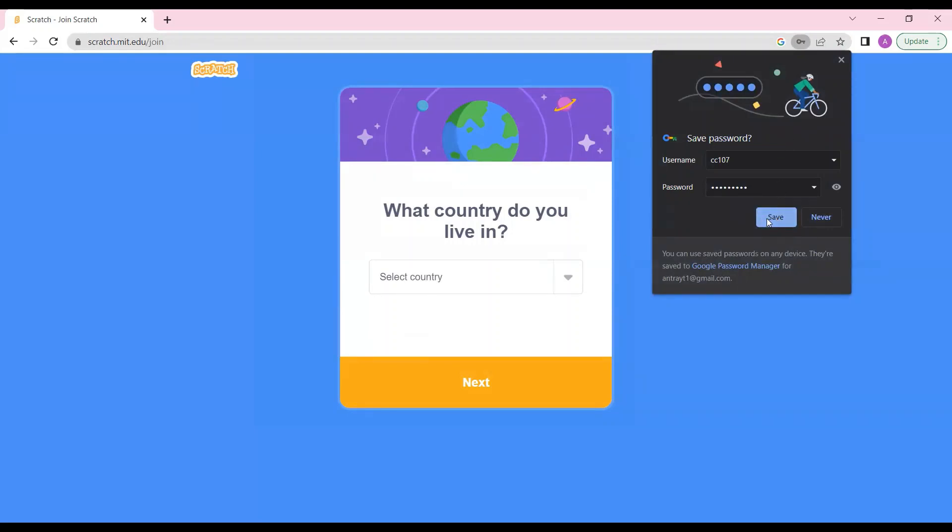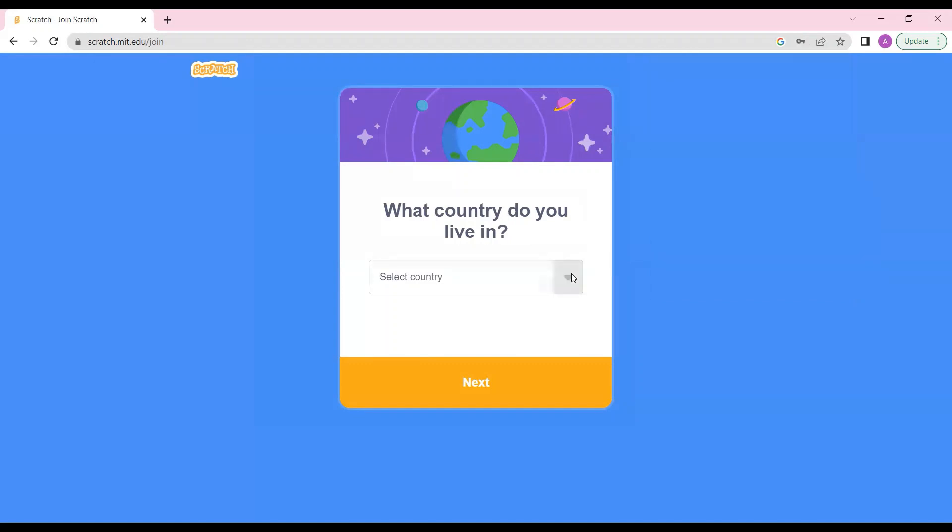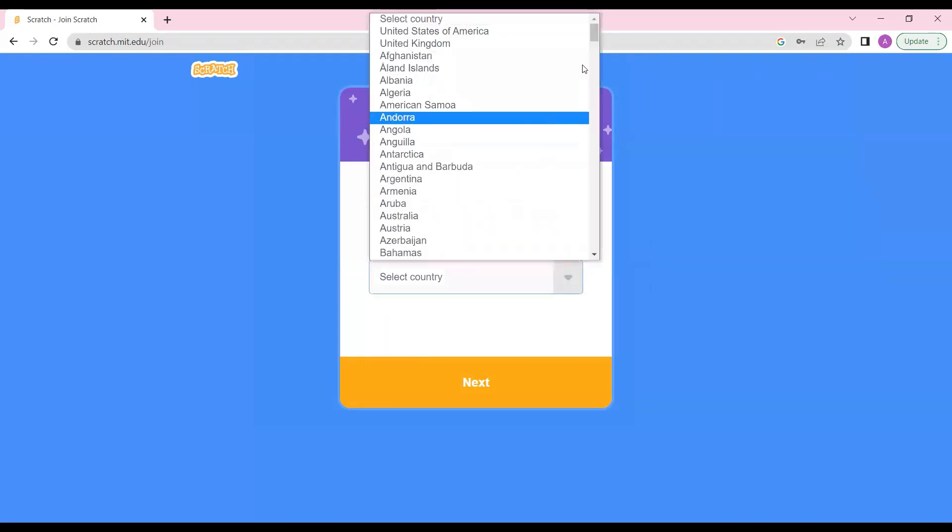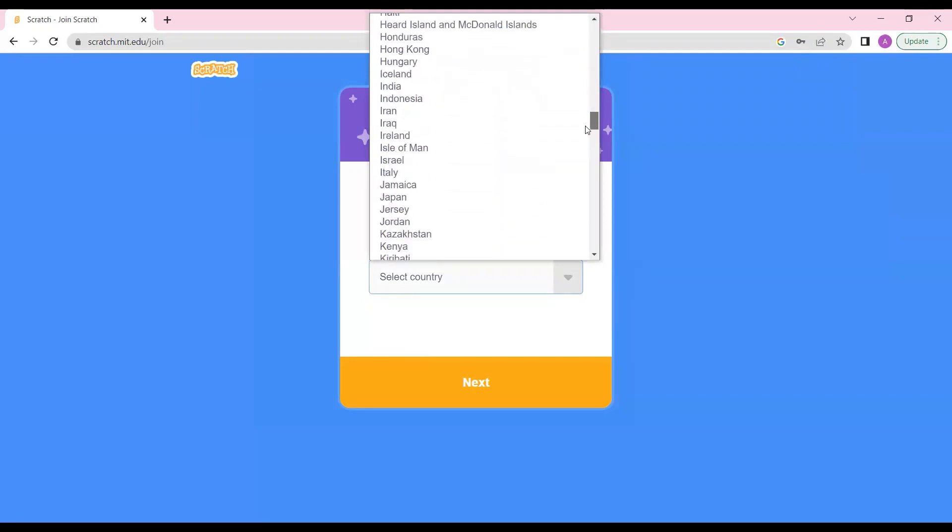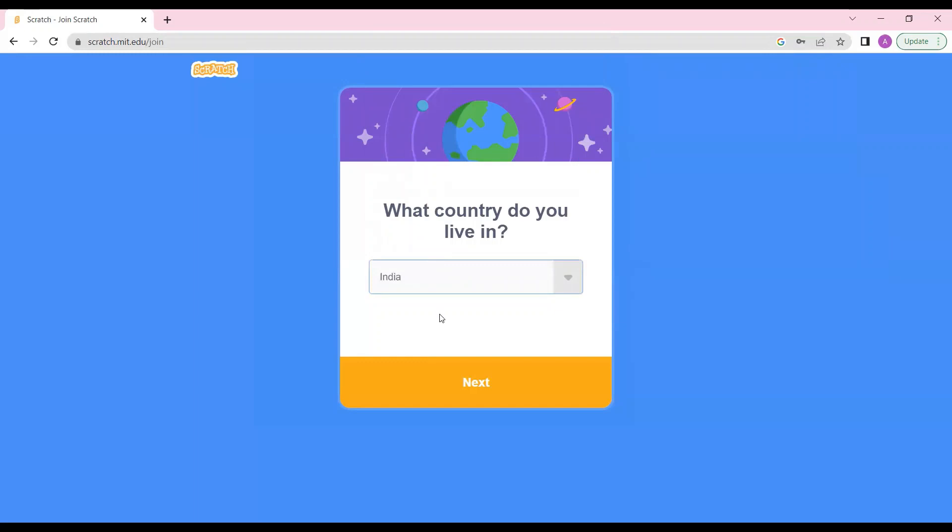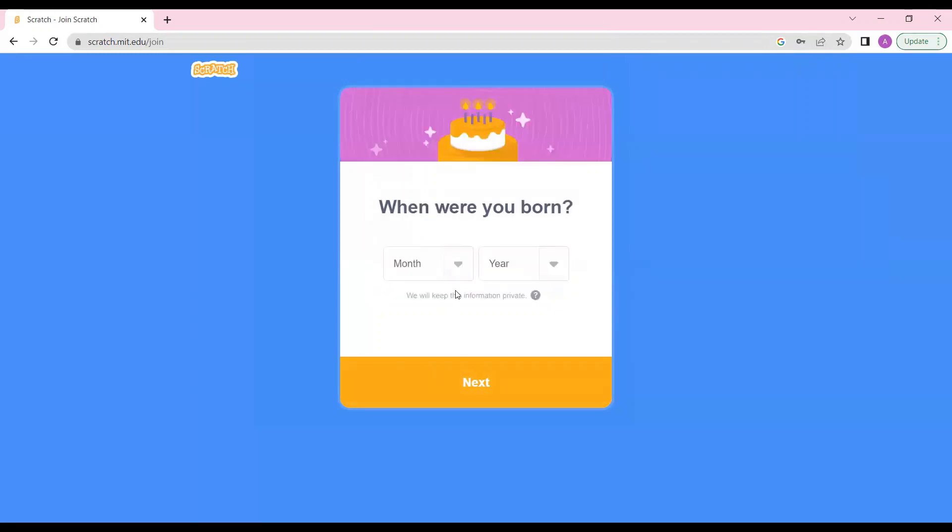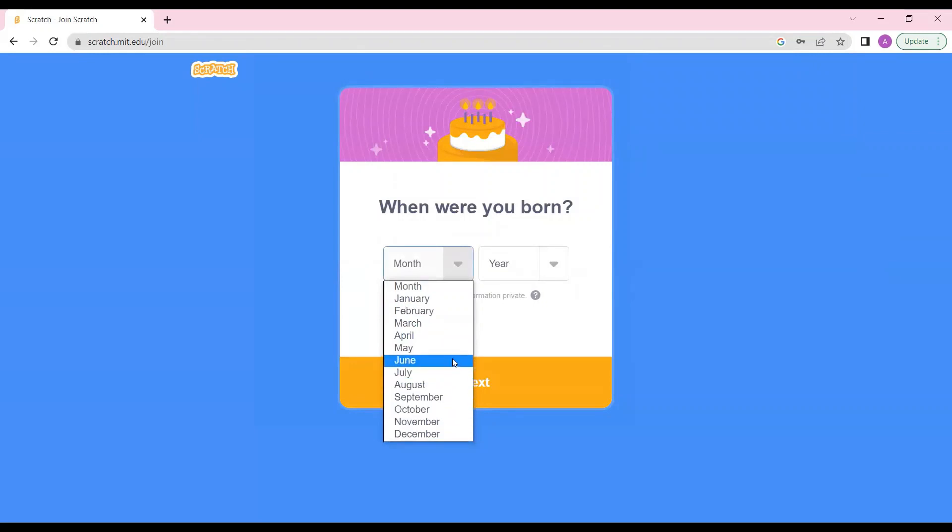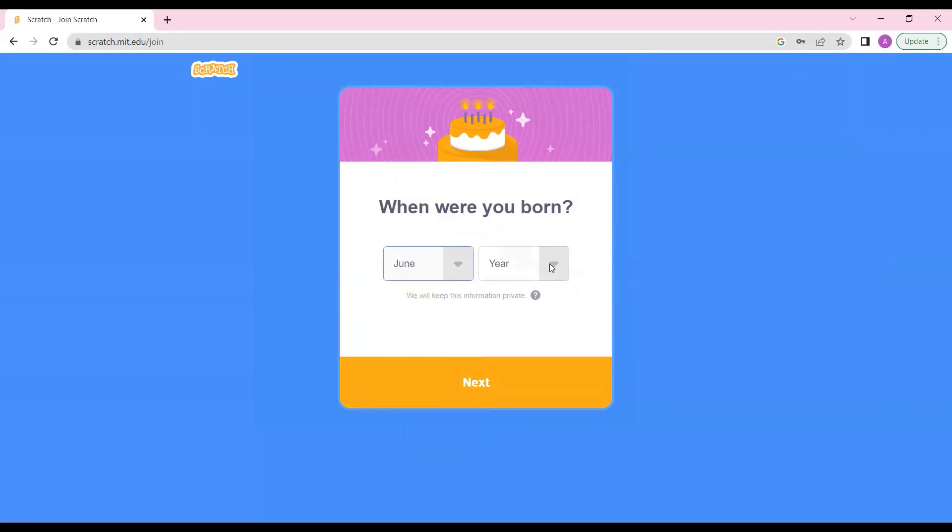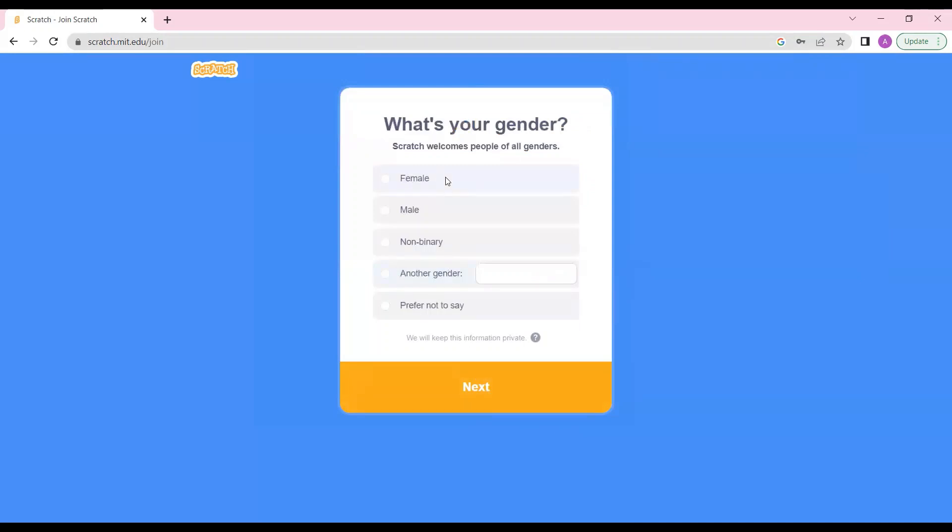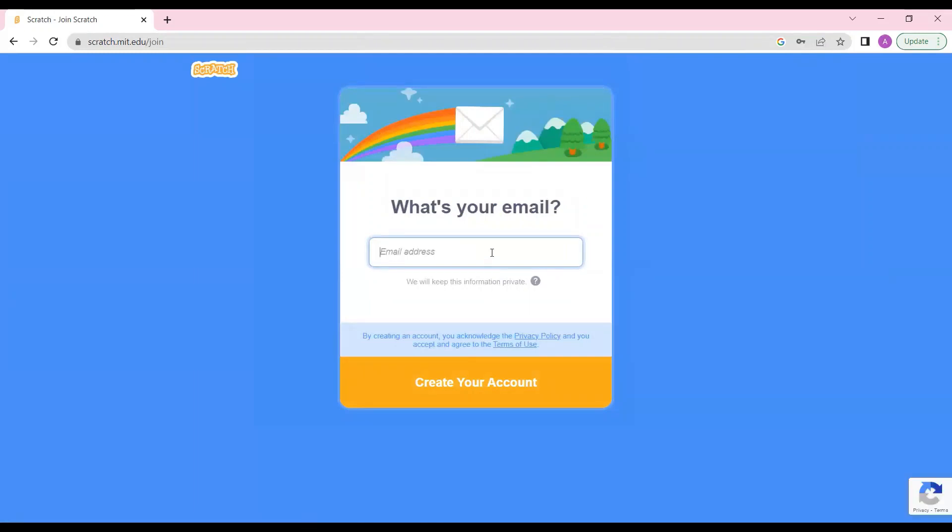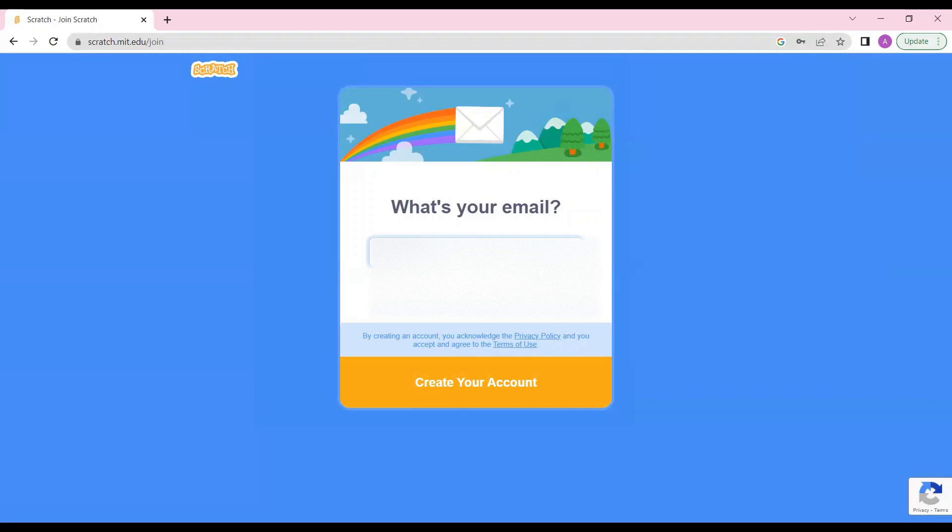Now select the country. You can find your country over here. I'm from India so I'll select India and next. Female, and next. Now email address - this is very important. If you don't have your email address you can ask your parents to give their email address. You have to put that email address over here. Create my account.